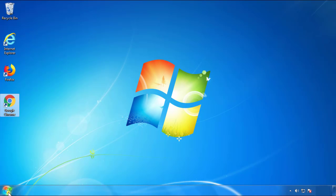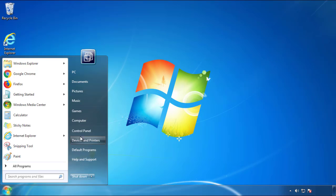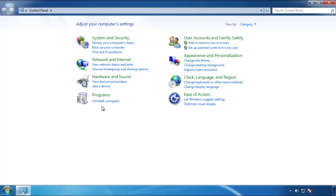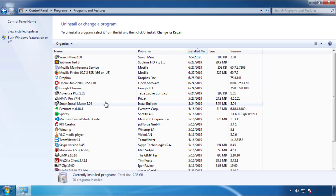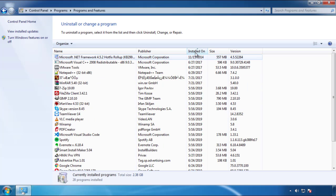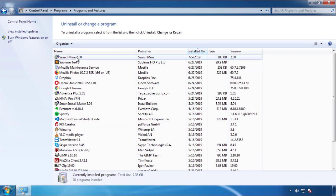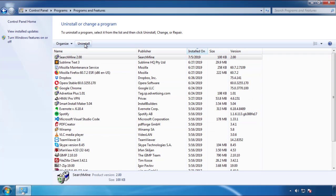Open Control Panel and click 'Uninstall or change a program.' Click on the dates to arrange the programs and look at the most recent ones. Since the adware was recently added, it should be here.